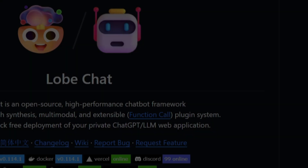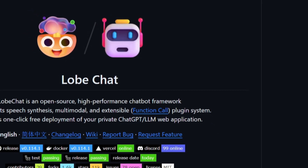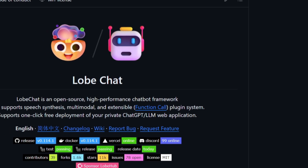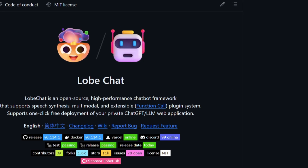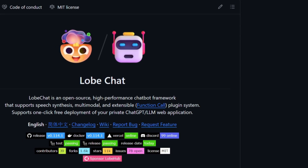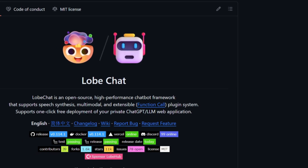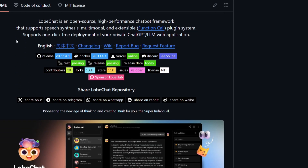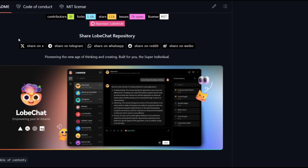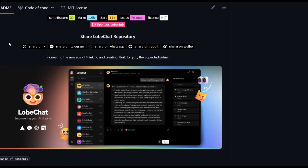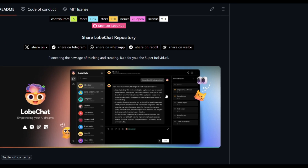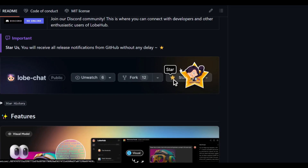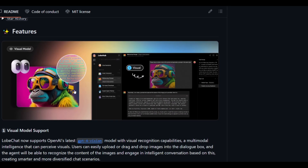Welcome back to another YouTube video at the World of AI. In today's video, we're going to take a look at LobeChat. This is an open source chatbot framework that supports many different types of features — speech synthesis, multi-model, as well as an extendable plugin system. It allows you to concurrently chat with various different types of large language models and do various things you'd want to do on a chatbot platform.